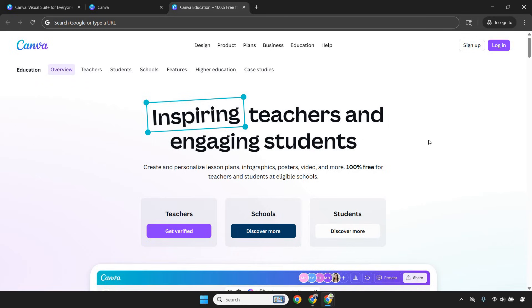While the majority of this video talks about using Canva for marketing and online business, you can definitely use it if you're a teacher or a student. Education is a very big part of Canva as well.